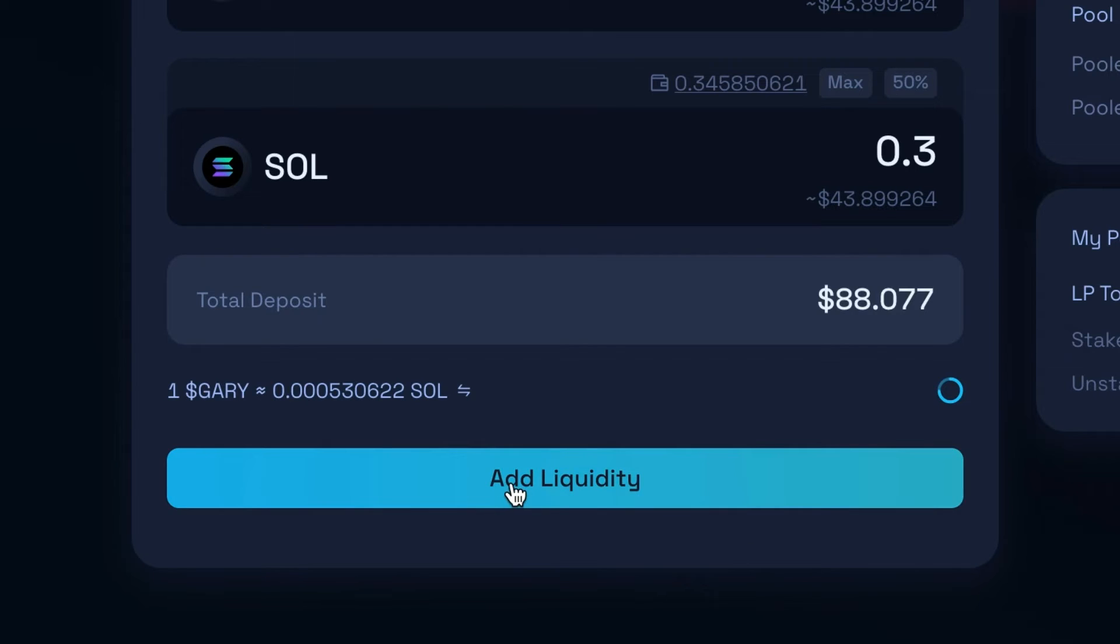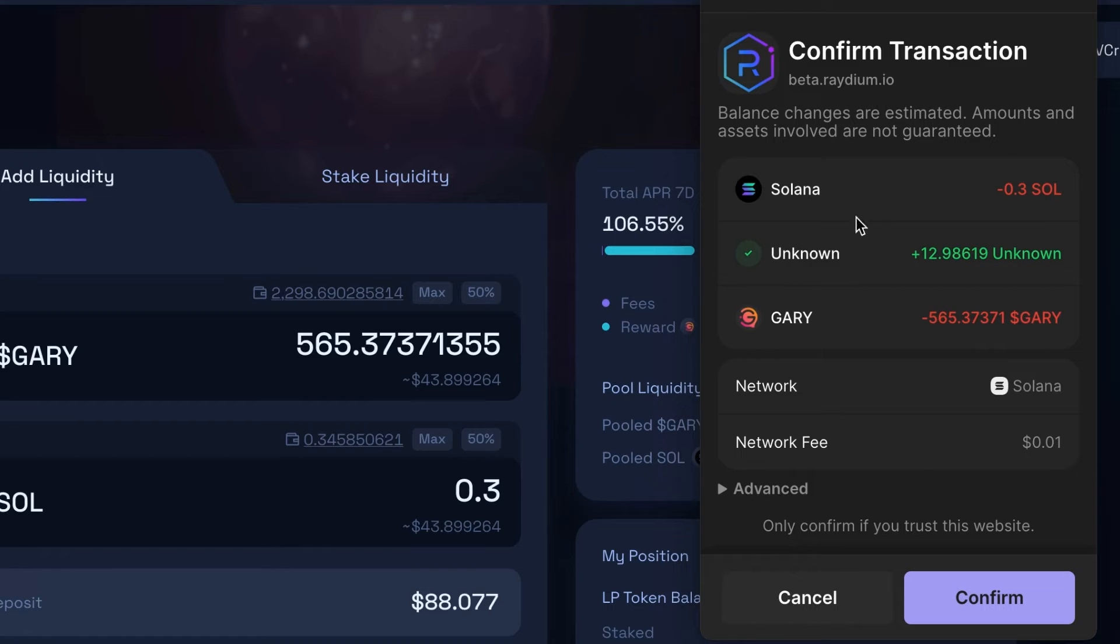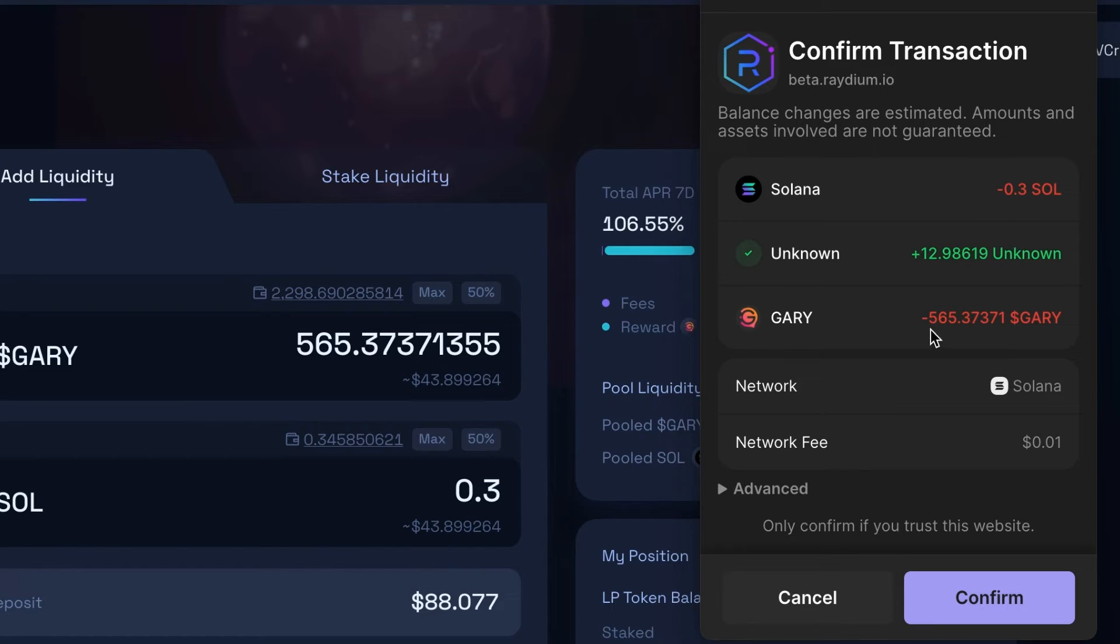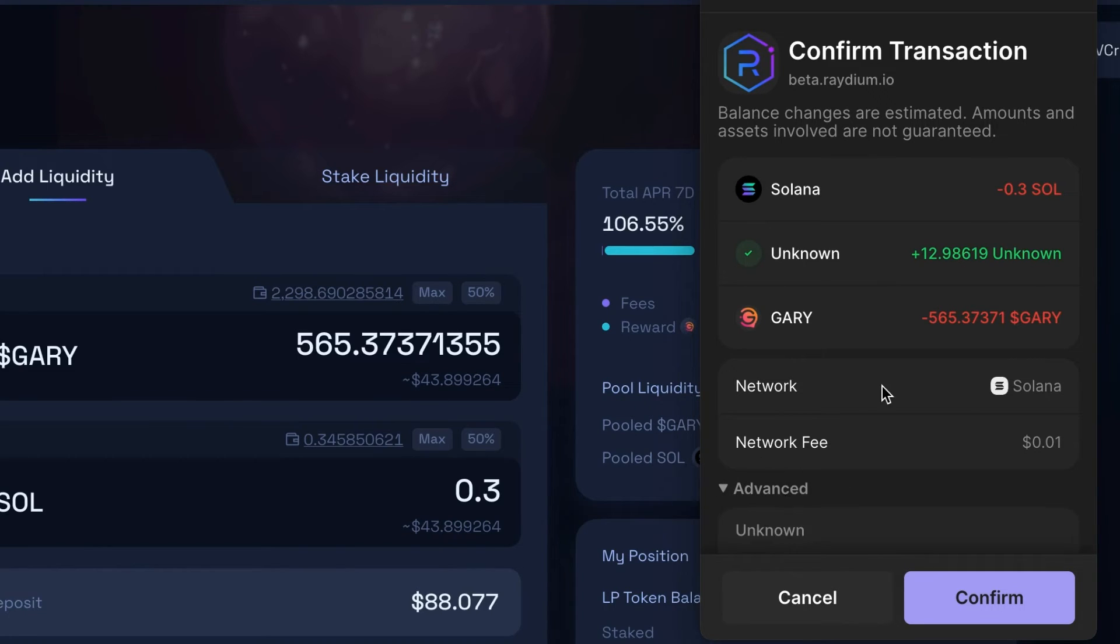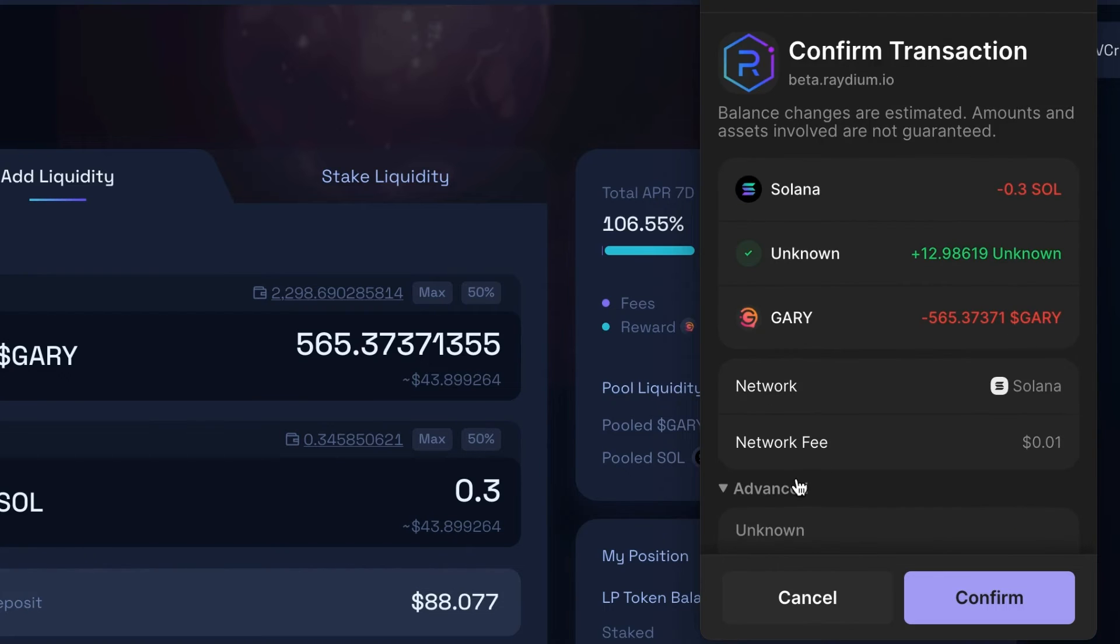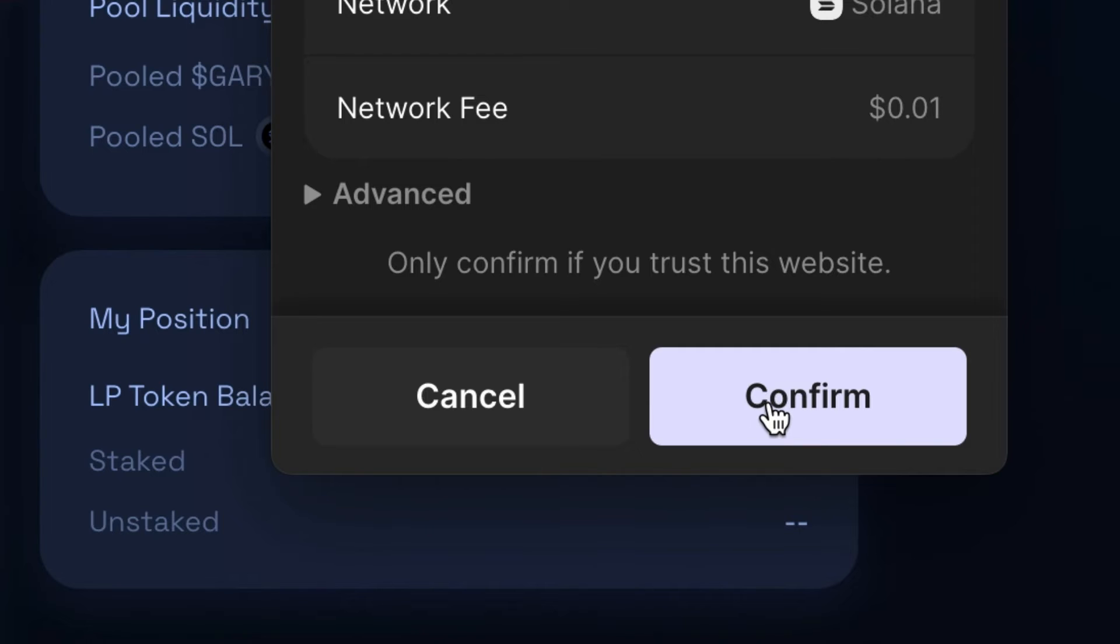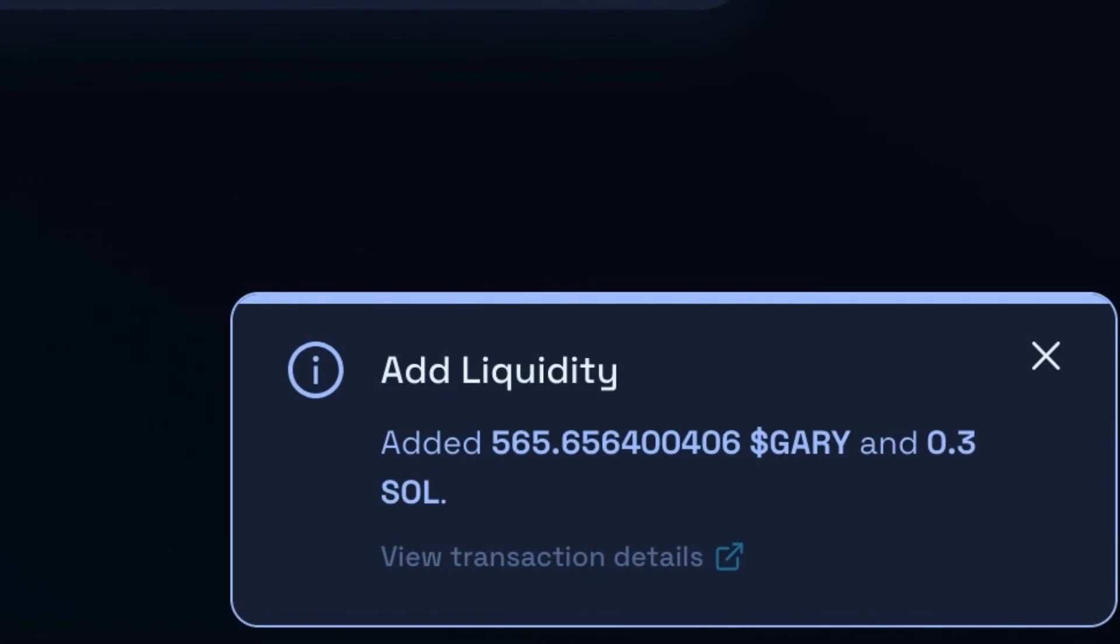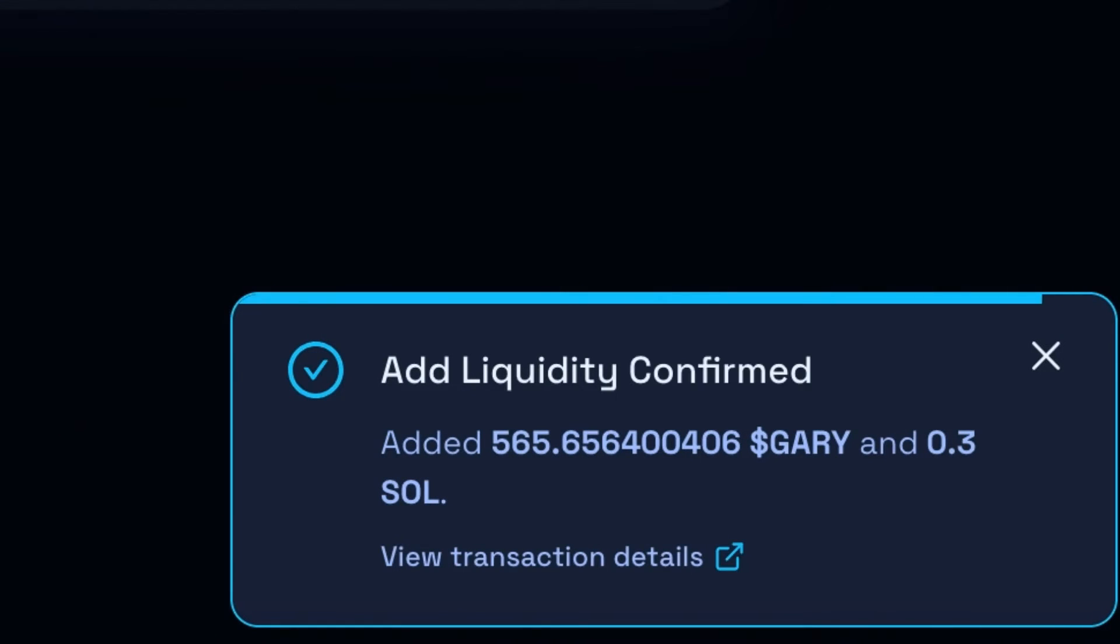So now I'm going to hit add liquidity. You'll get a pop up. Always double check that it is going to the right website. This is radium. And always double check that the amount is correct: 0.3 Solana, Gary, and it's going to give you something called an LP token, liquidity pool token. And there is going to be a very small network fee. And there's also some advanced information if you wanted to check that out. When you are ready and you are sure everything is correct, confirm. And it is going to deposit the Gary and Solana and give you the LP tokens.